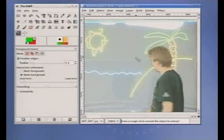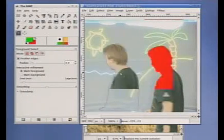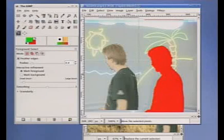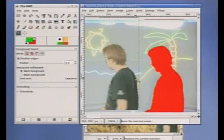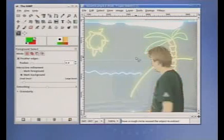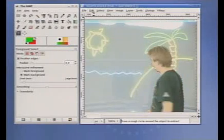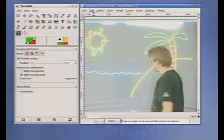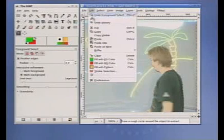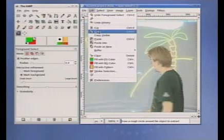Now you can grab the object. Or you may copy and paste it into a different picture.